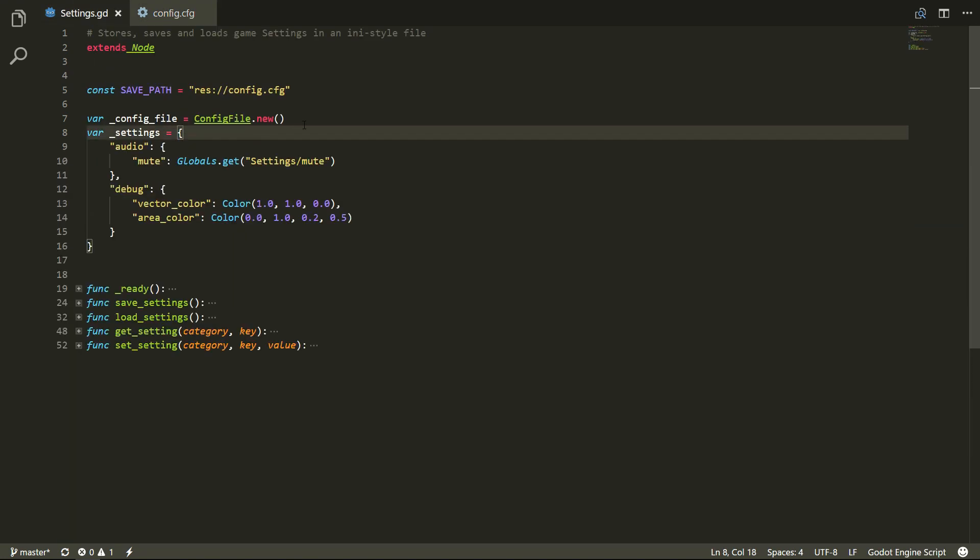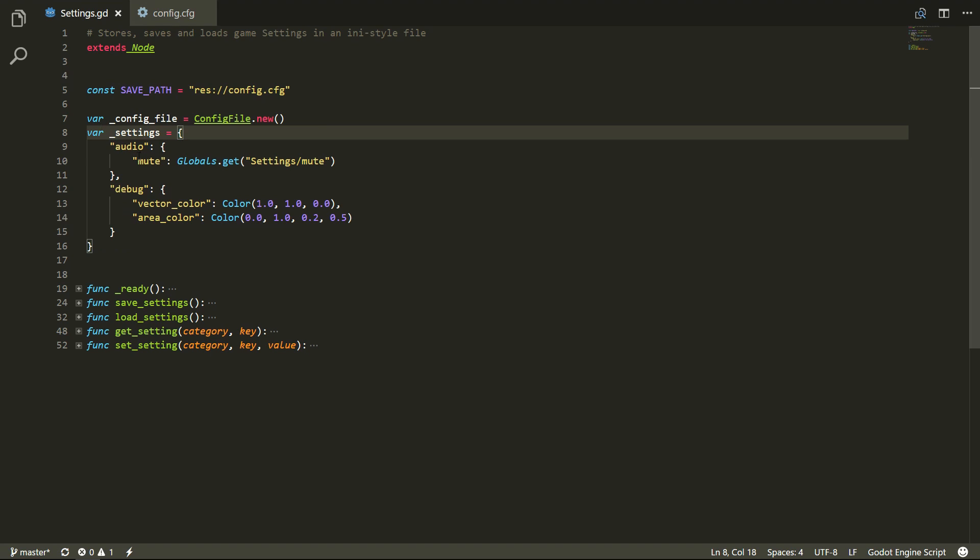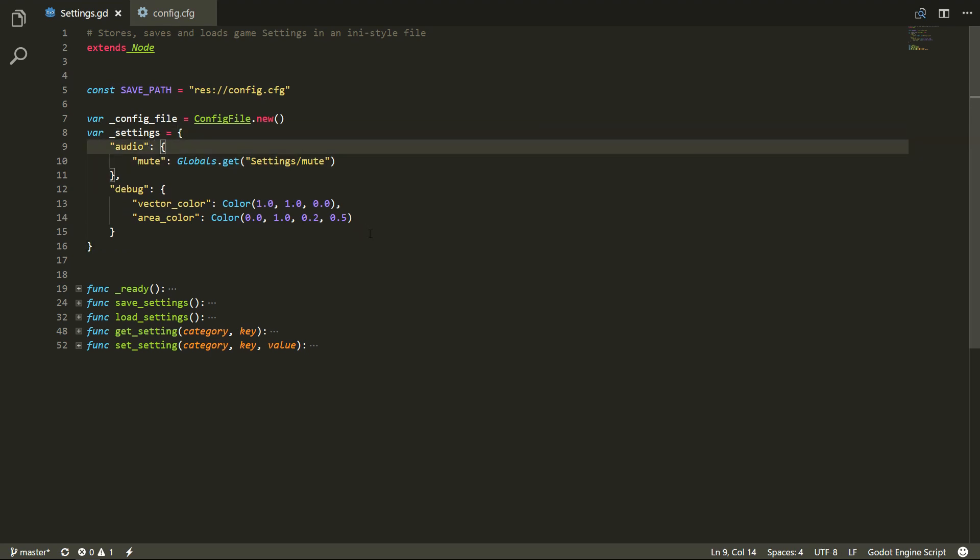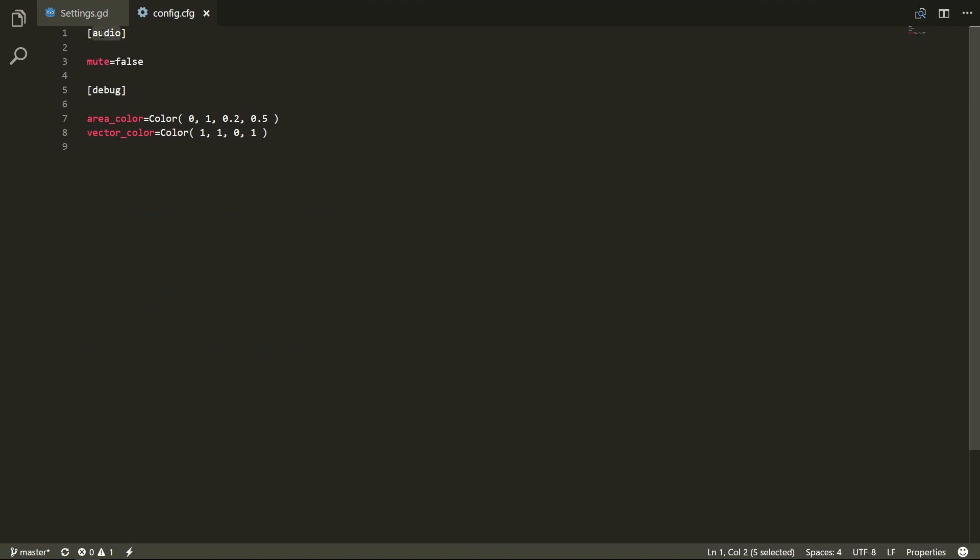I'll show you the script signature in Visual Studio so I can fold the methods. We have a dictionary that contains some categories, and each category is a dictionary itself with the key and value for the settings. It reflects that structure where we have a category in the config file in brackets, then we have a key, and to that key we assign a value.